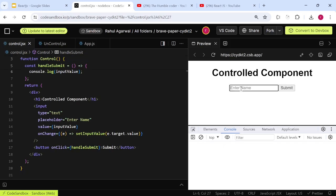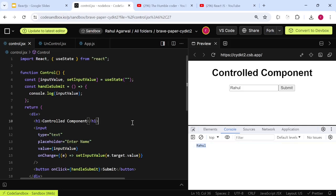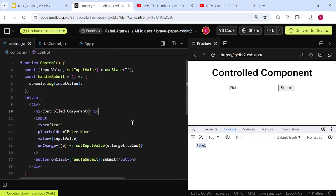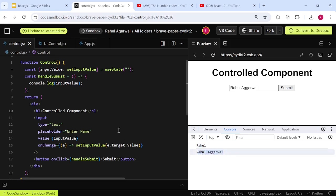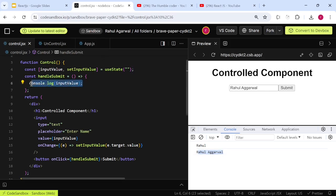Let's save this and see if it's working. I'll clear the console, write my name, and when I click Submit you can see the value is printed in the console. If I update the value and click Submit again, the updated value also appears — React is managing everything. This is all getting controlled by React itself, without using any external mechanism.